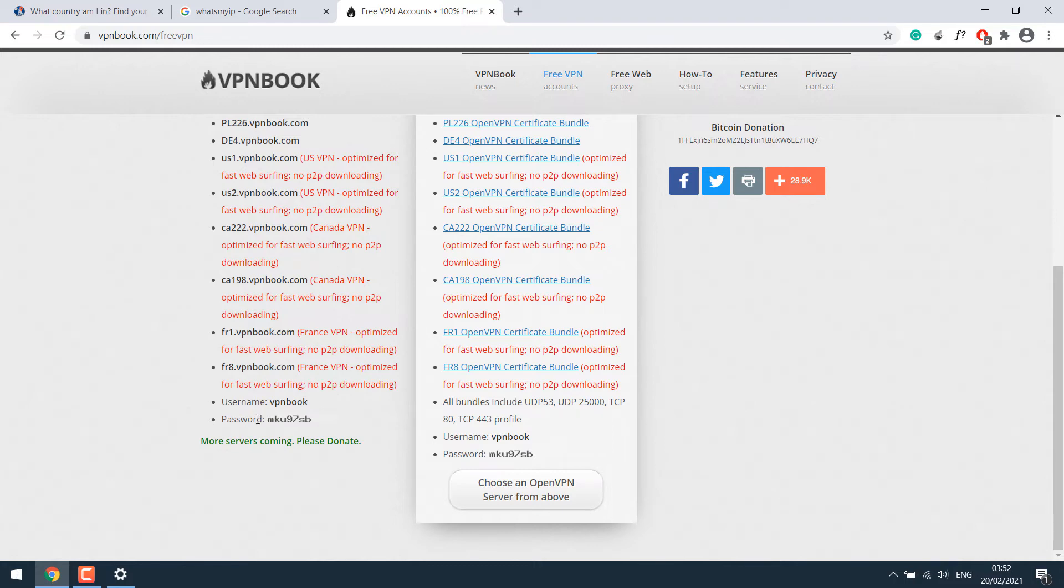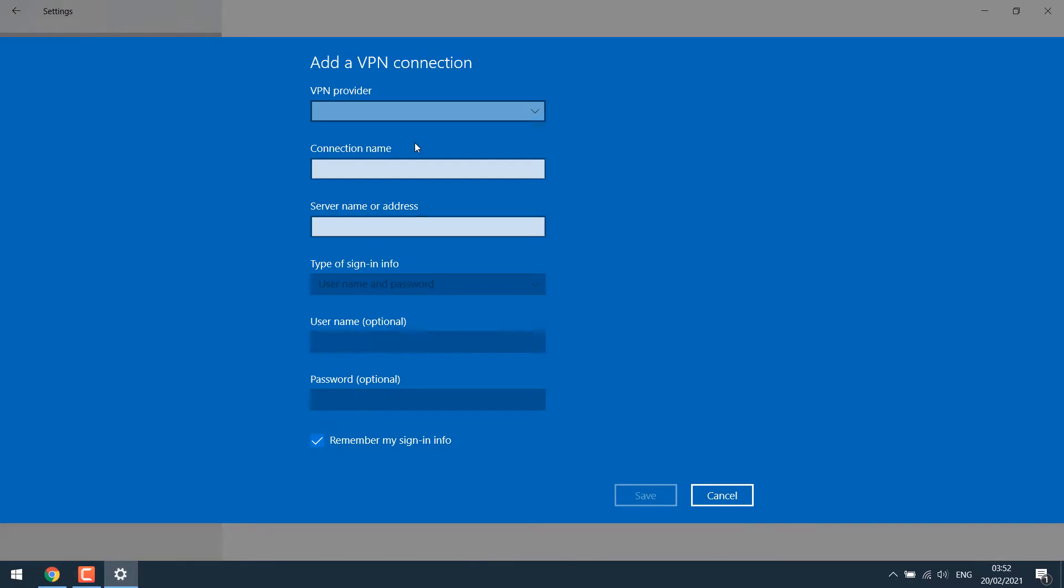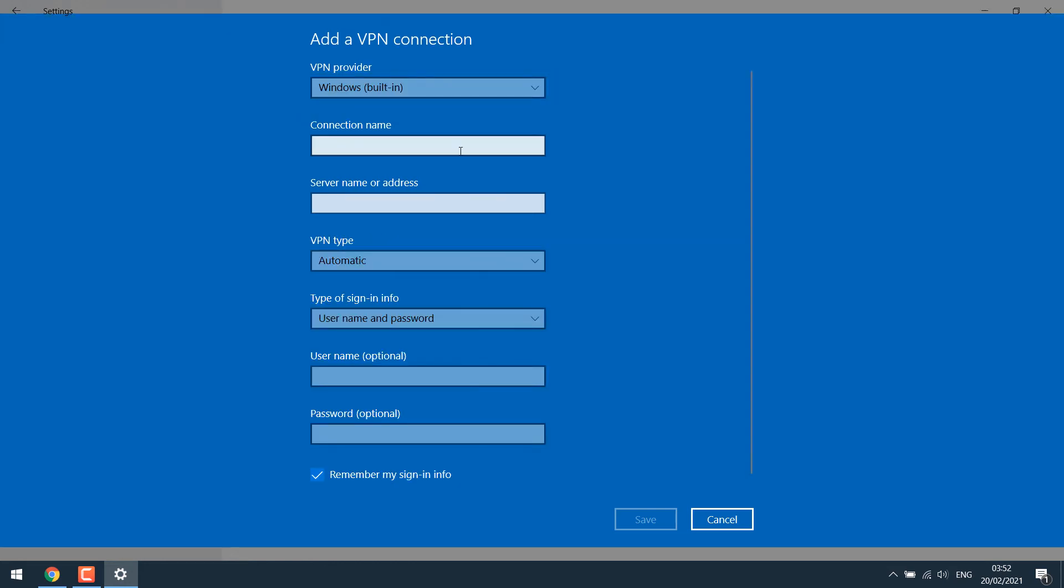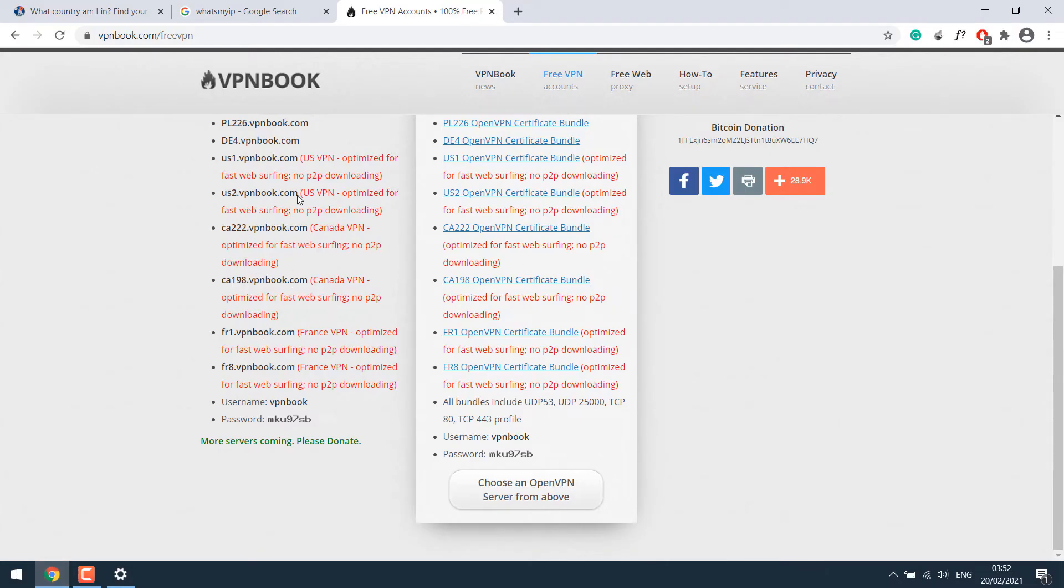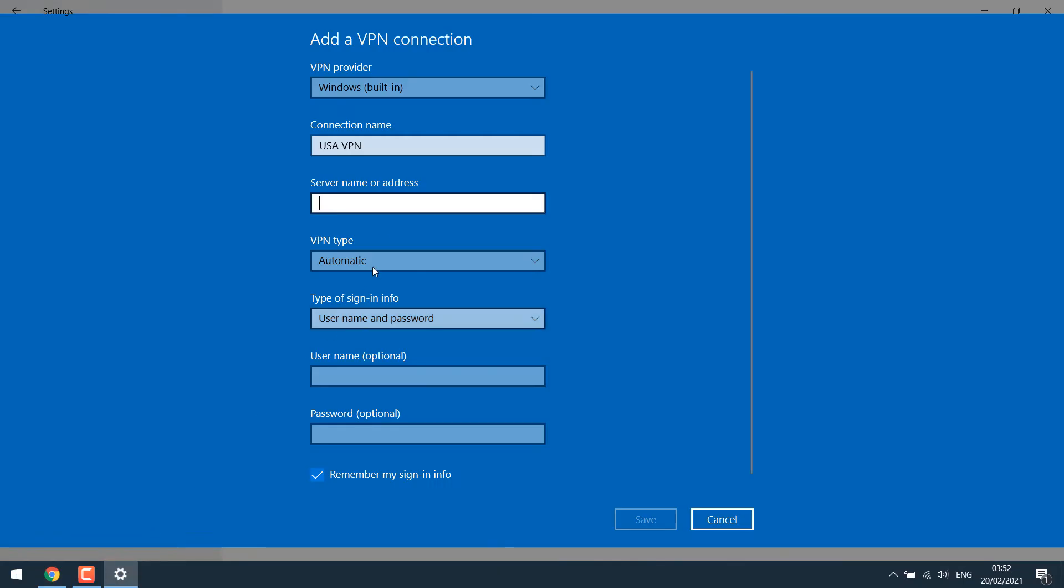Go back to the VPN settings. For VPN providers, use the Windows built-in. For connection name, you can use any, let's say, USA VPN server name. Let's use this one. Simply copy it and paste it.